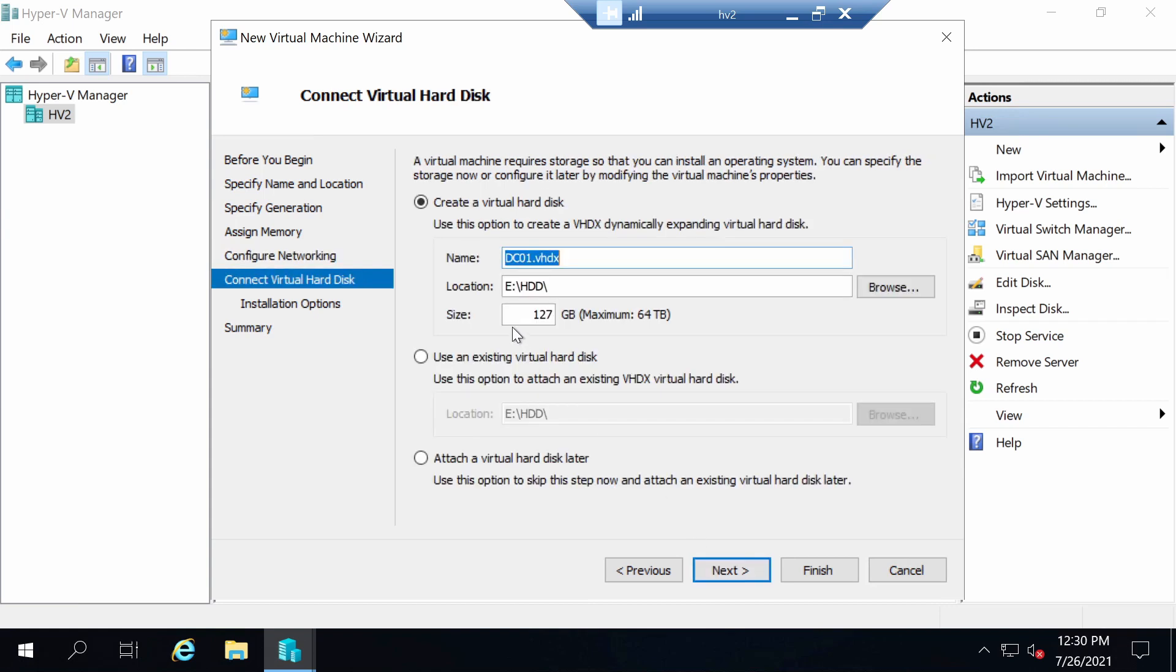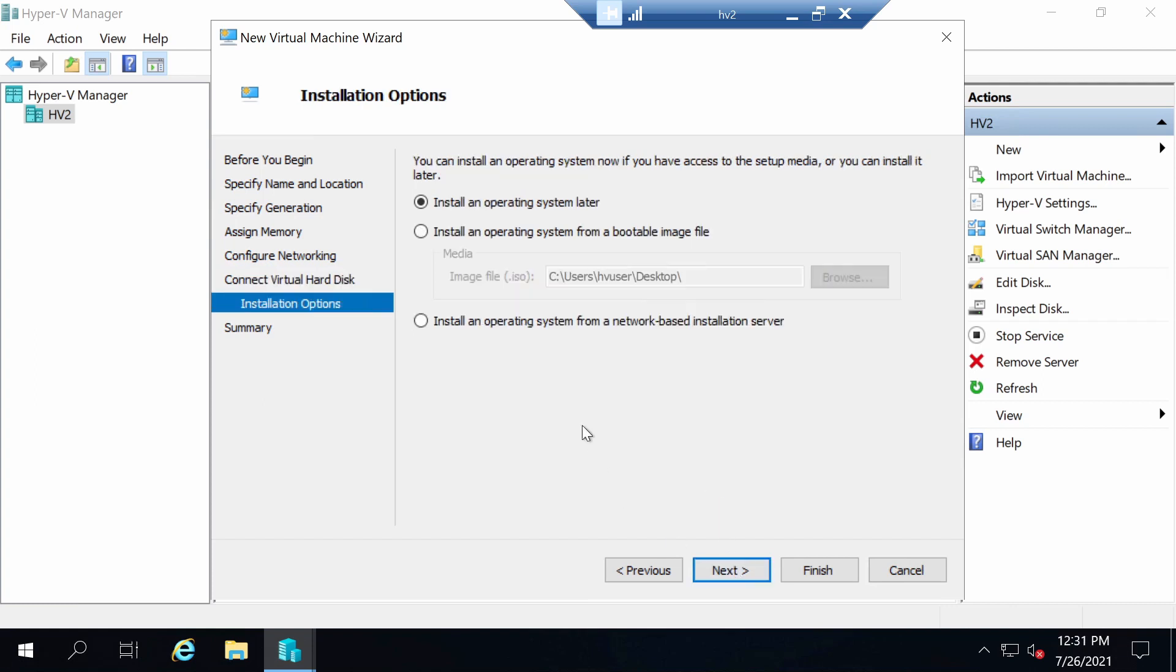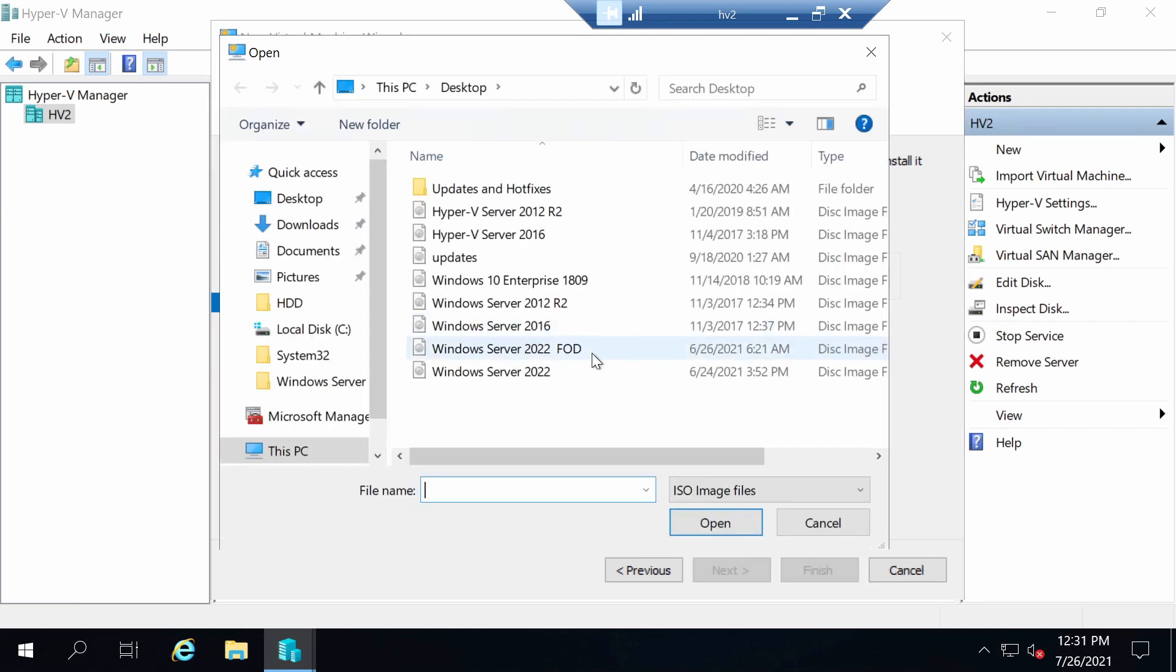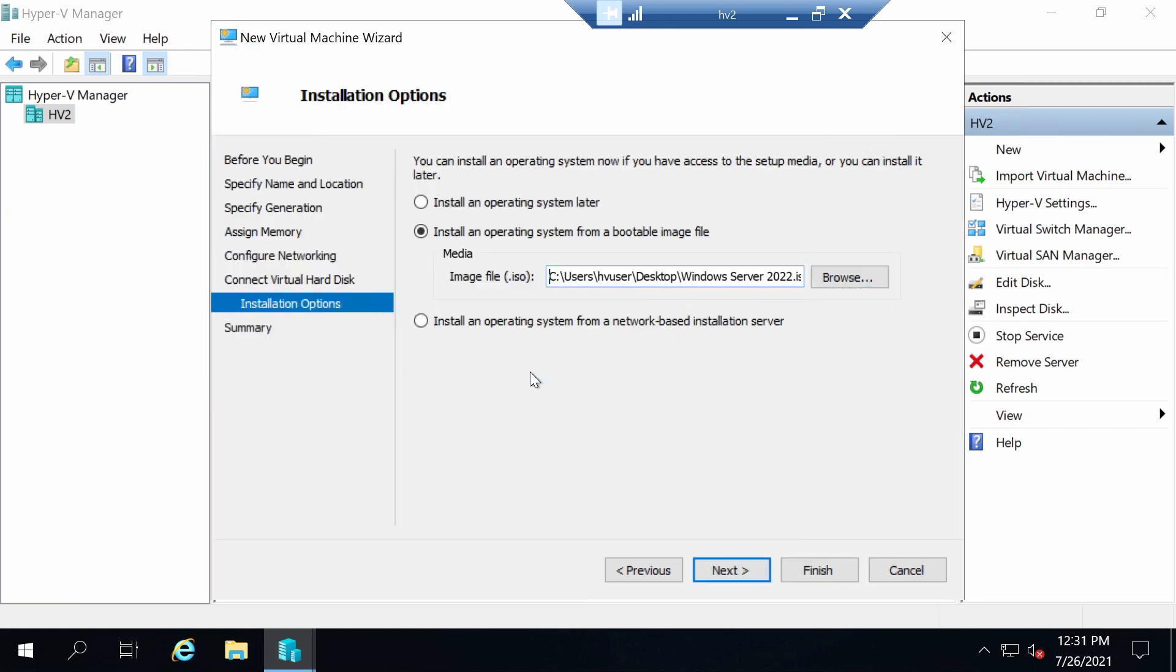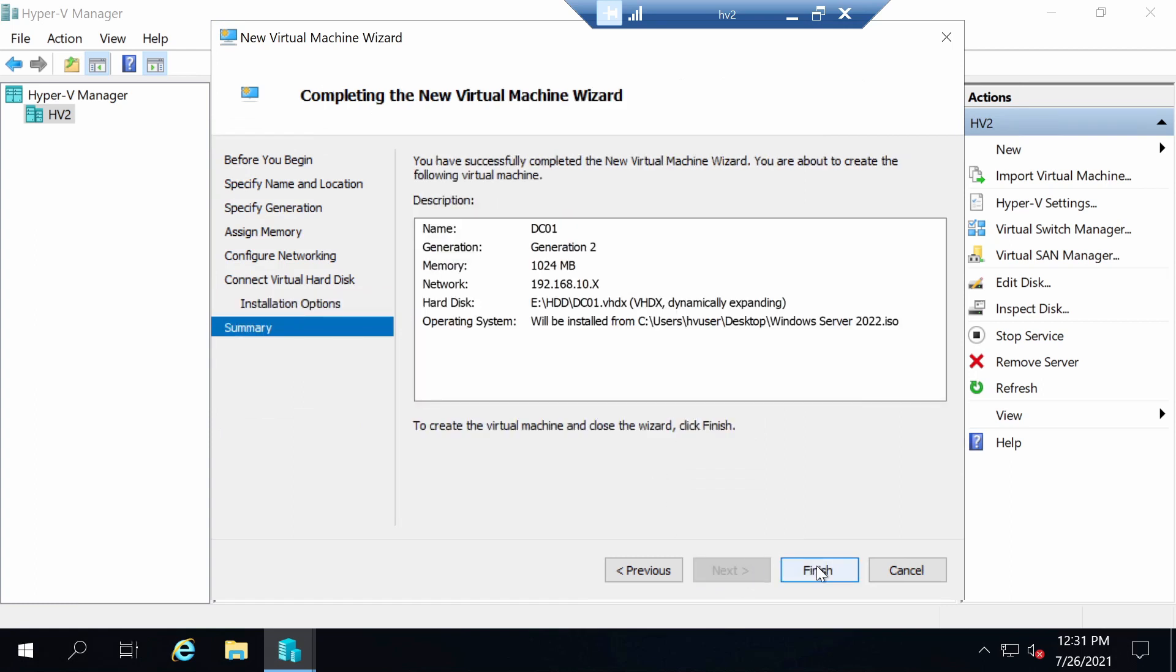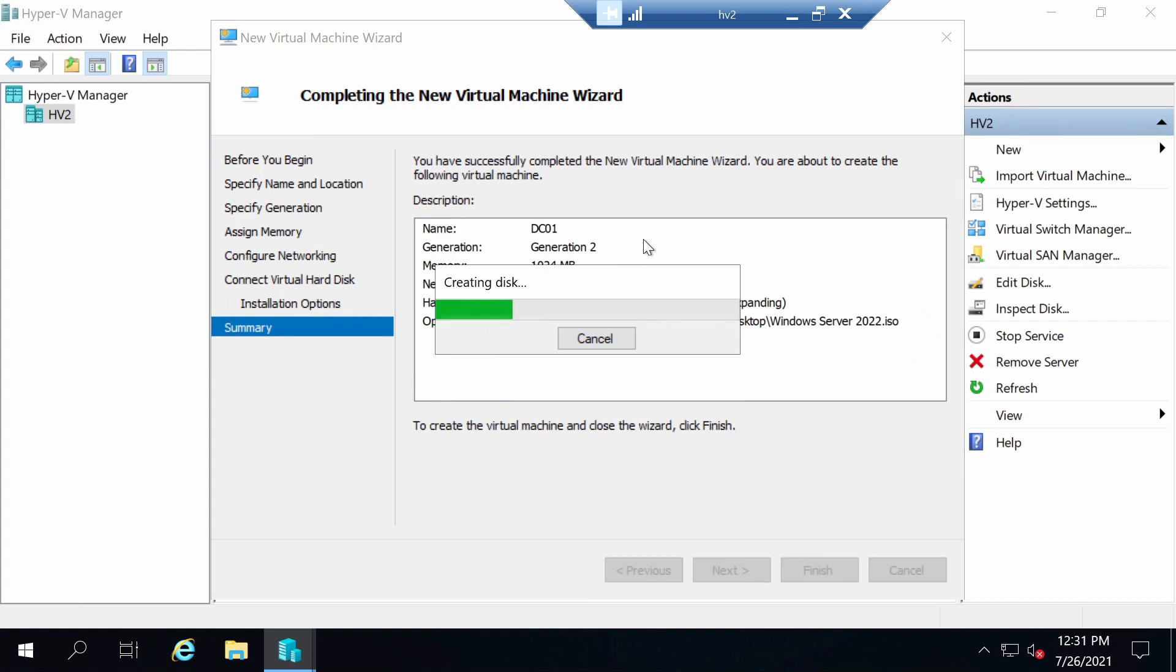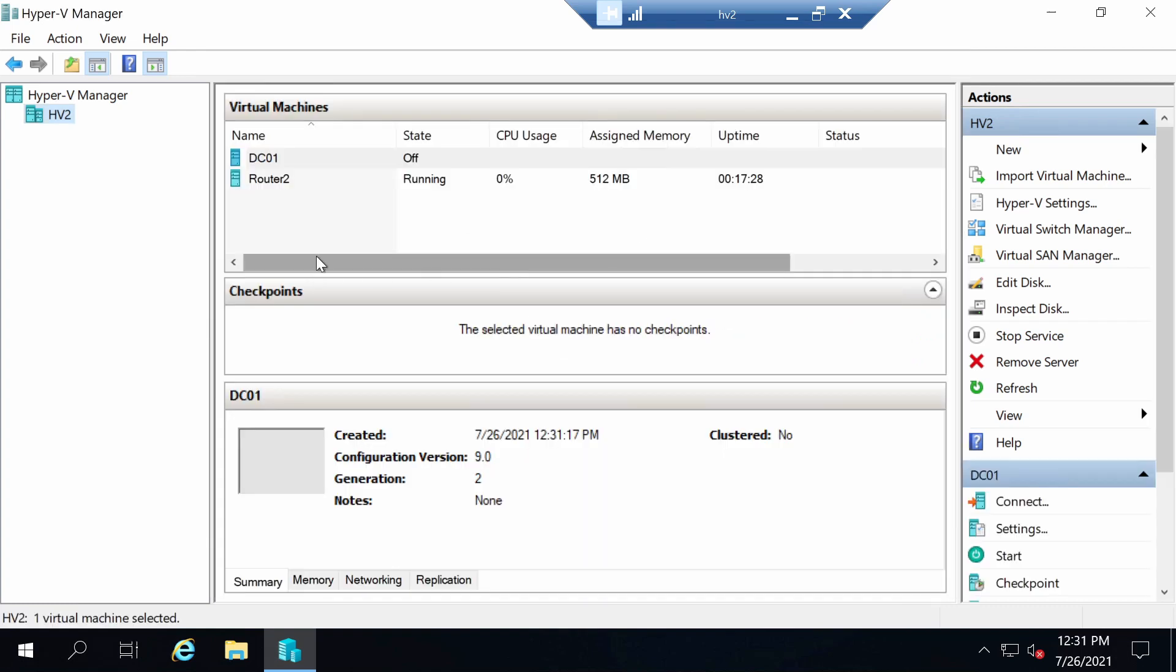Now regarding the hard drive, I will give it 40GB. I think it's more than enough. Let's choose the ISO image of Windows Server 2022. Here it is.